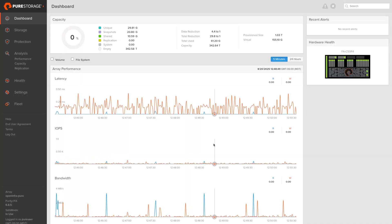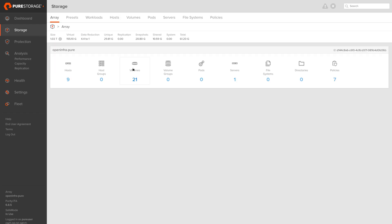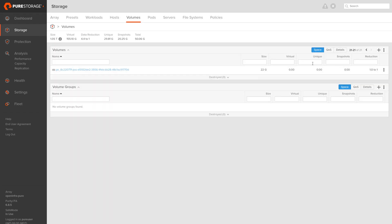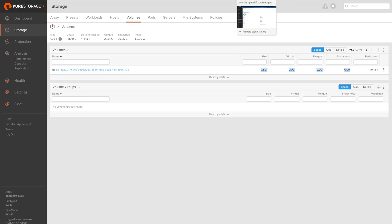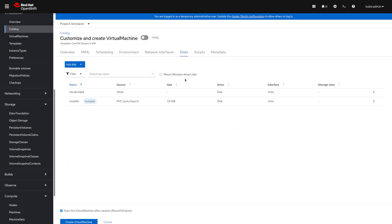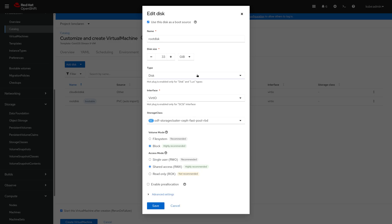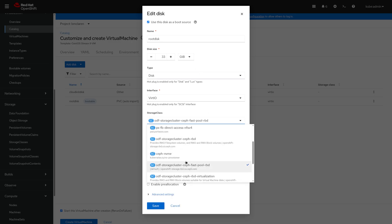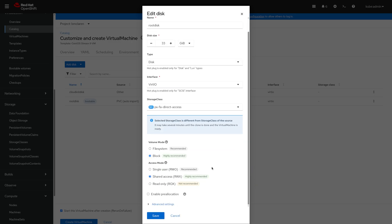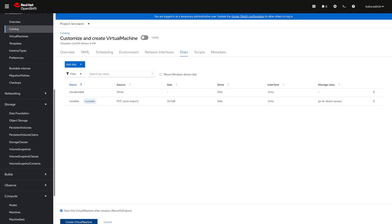That was quick. Now I can verify that the volume has indeed been defined on the storage array itself — and there it is. To take it to another level, I will create a virtual machine and this time directly request my storage class to be selected for the SAN storage.